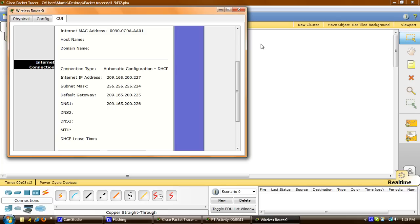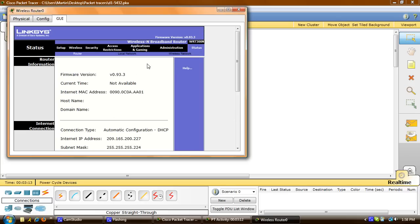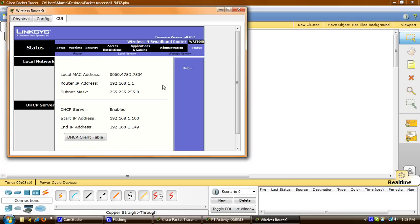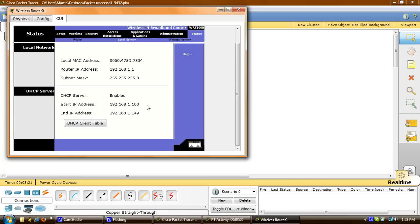Now we'll click on local network and examine the Linksys internal configuration. We'll click there and check the start IP address and the subnet IP address, then close out of that.